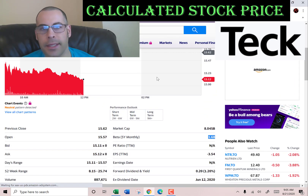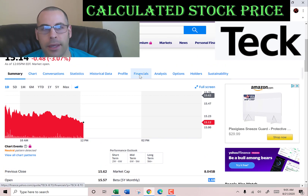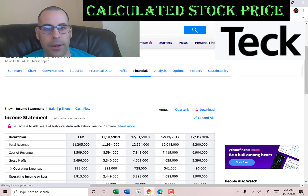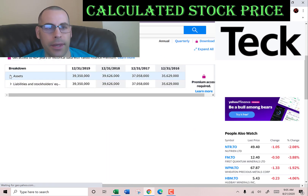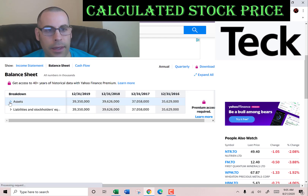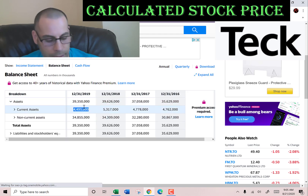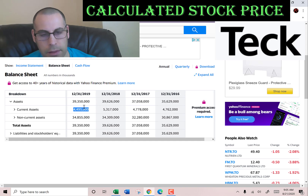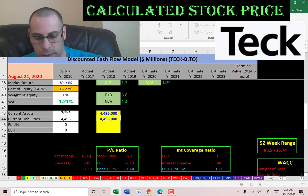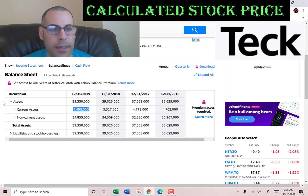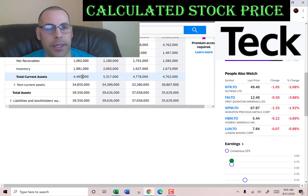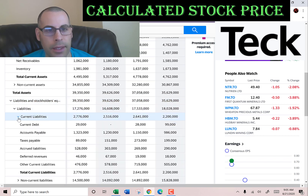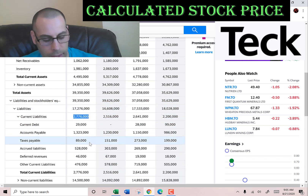Let's get their current assets from the balance sheet. We need the current assets to calculate the current ratio, which we'll look at later at the end of the video. Current assets are $4.5 billion: about $1 billion of cash, $1 billion of receivables, and $2 billion of inventory.